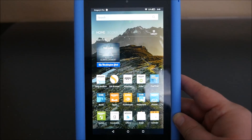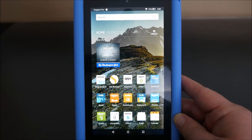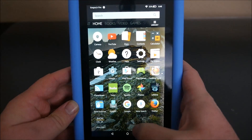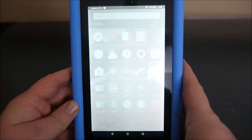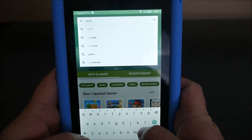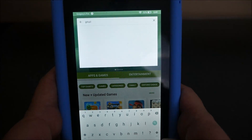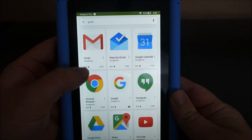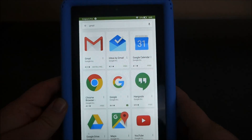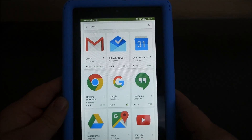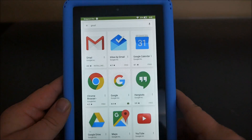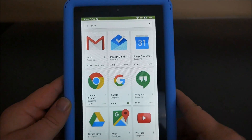Just look down below in the description and click that link. Once you have the Google Play Store installed, all you have to do is go to the Google Play Store, go to the search bar at the very top, type Gmail, hit search, and install the Gmail app. If you already have it installed you don't need to reinstall it, but you do need the Gmail app — that's going to help you get multiple Google accounts onto your Fire tablet.